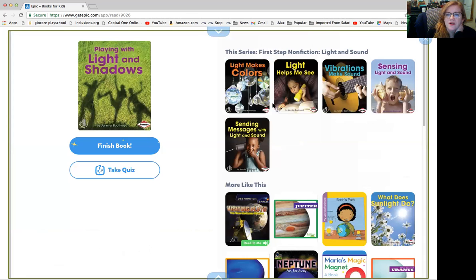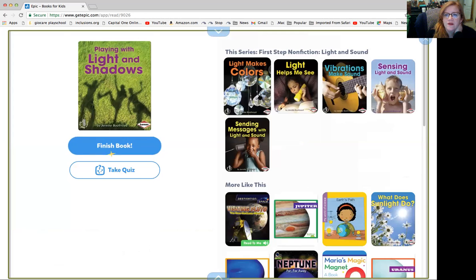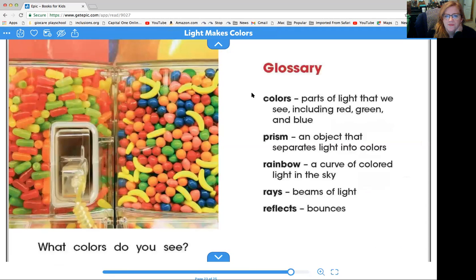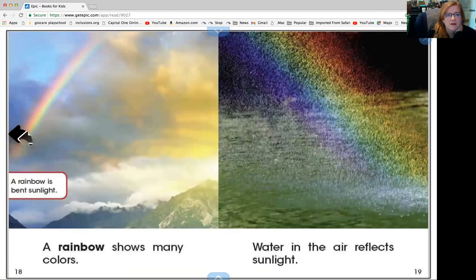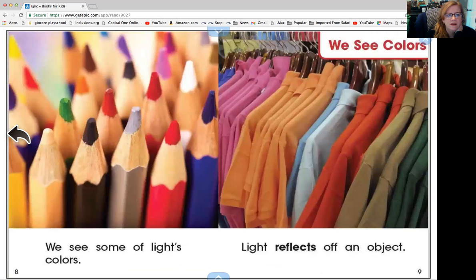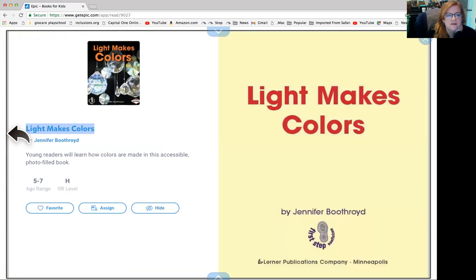Now we're going to read another book called Light Makes Colors. Let's go back to the beginning — sorry about that, friends. Light Makes Colors by Jennifer Boutroyd.